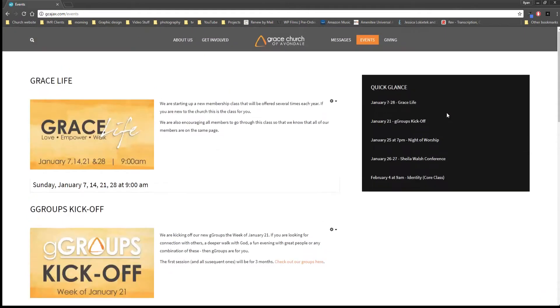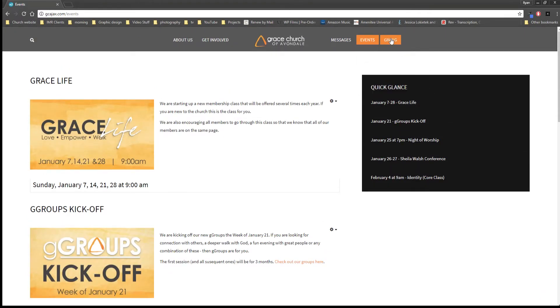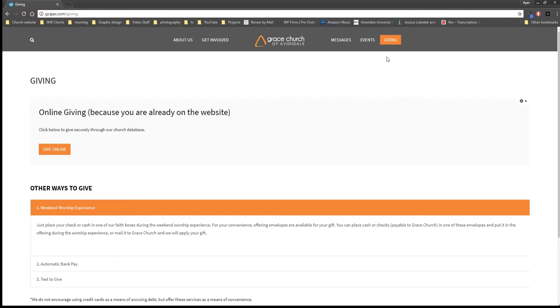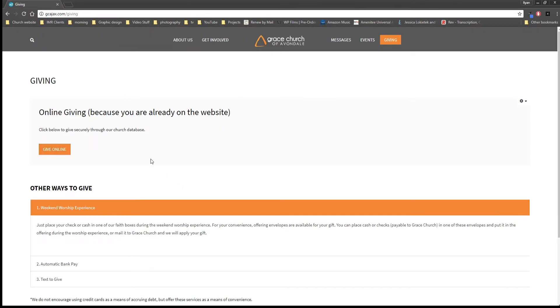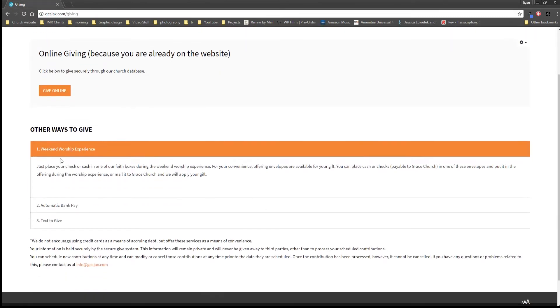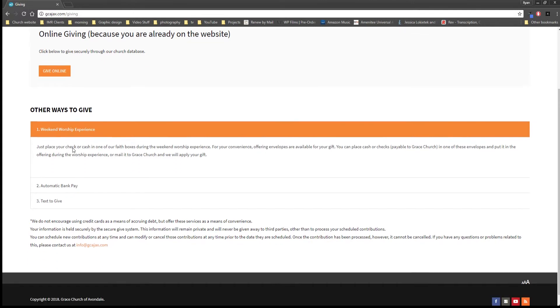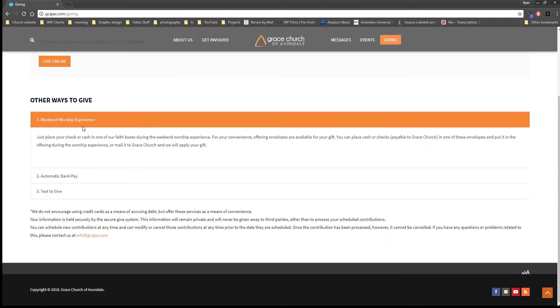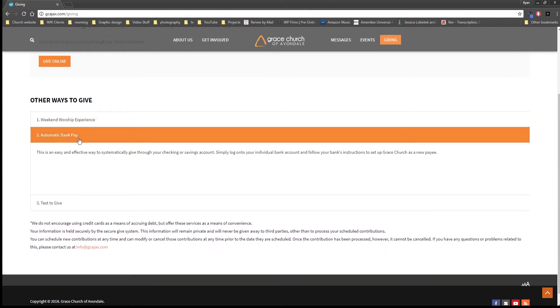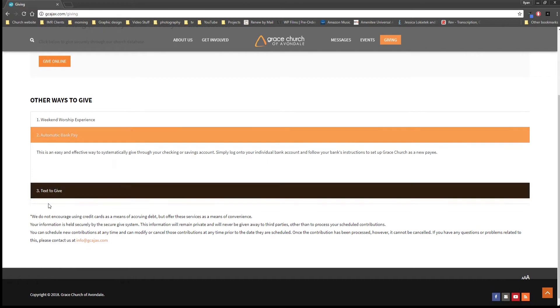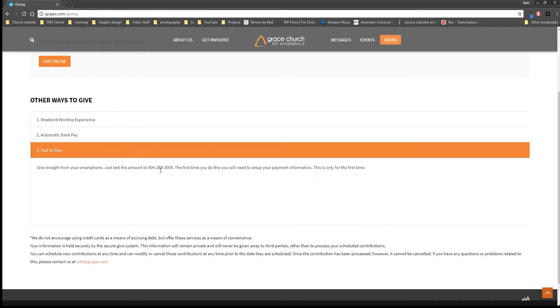Also we have a calendar right here, so this is our calendar in case you want to incorporate it into your Google calendar. That's pretty much everything, and then the last thing is giving, which takes you right here so that you can give through the website because hey you're already here. Click on that and that just takes you right into our church database which is very secure. Other ways to give: you can give on Sunday, set up your automatic bank pay, which I'm going to tell you right now that's what we do myself and Tina. And then we have text to give which is a nice convenient way and this just has how to do it.